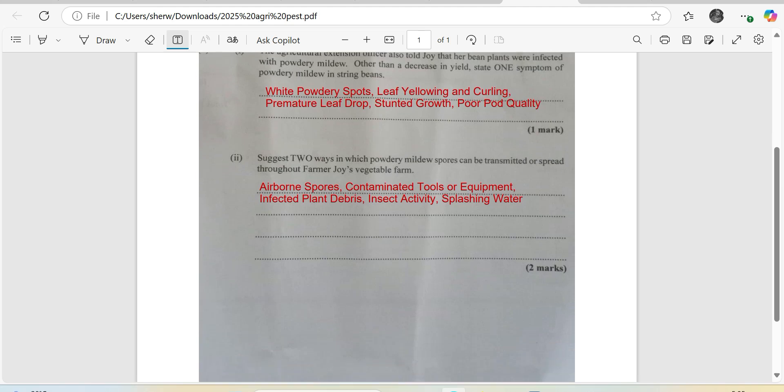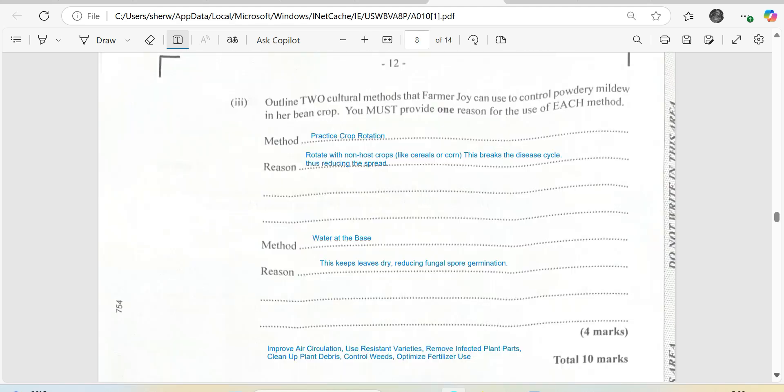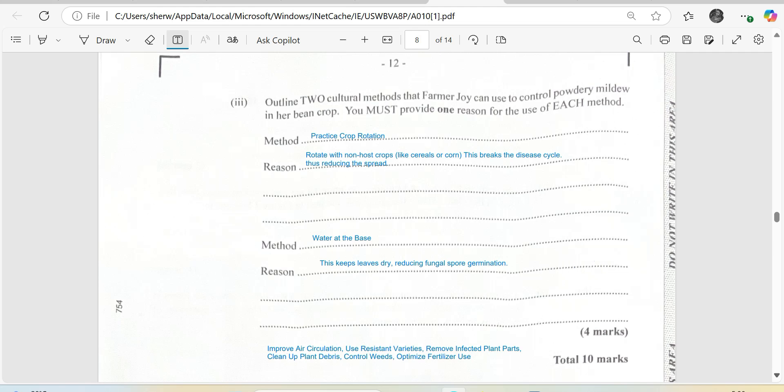Let's look at the other question. Outline two cultural methods that Farmer Joy can use to control powdery mildew in her bean crop. You must provide one reason for the use of each method. So the first one I looked at was to practice crop rotation. And I chose that one because many students would remember this bit. Rotate with a non-host crop like a cereal or corn. And of course this is going to break the life cycle of the disease, thus reducing the spread of spores. So if you break it for a while, then the disease does not have its choice crop to reproduce on. And of course that definitely will give you some relief and reduce the spread of this disease.